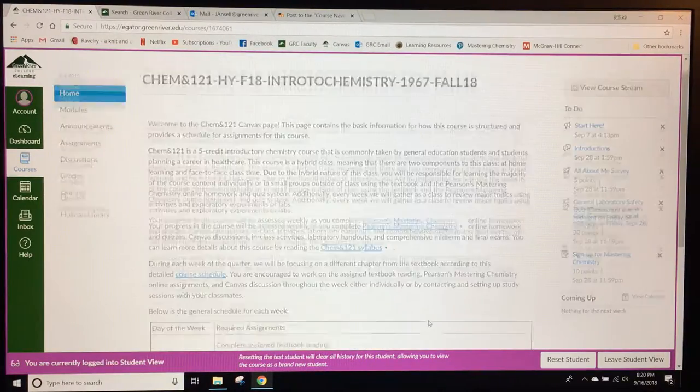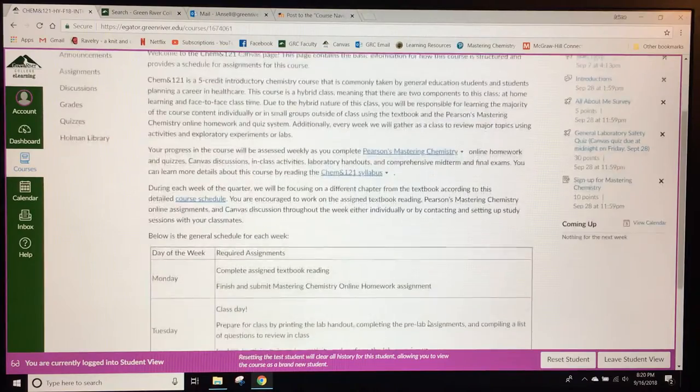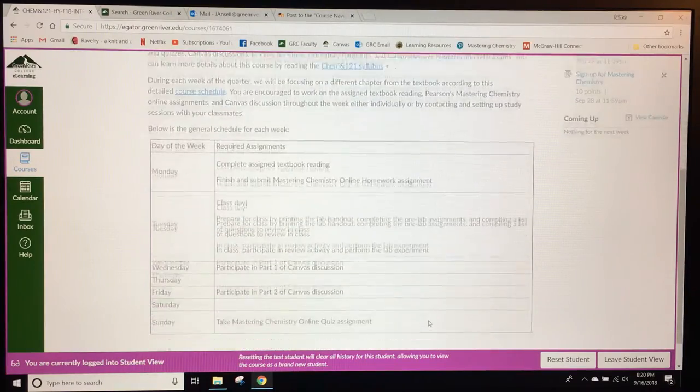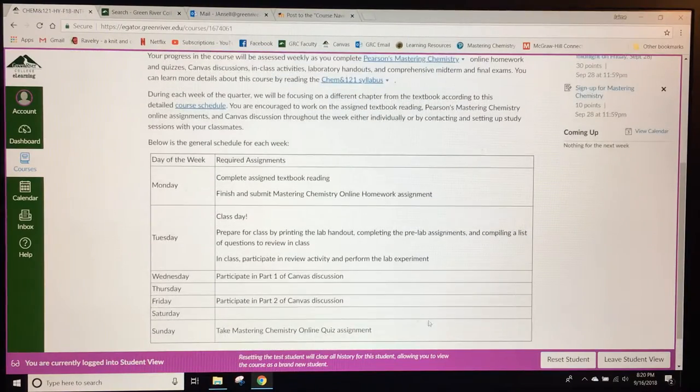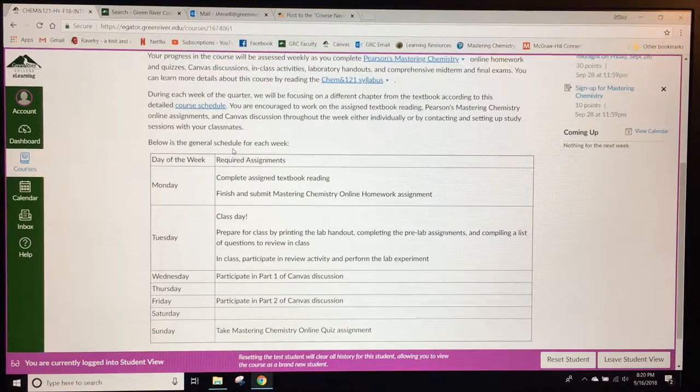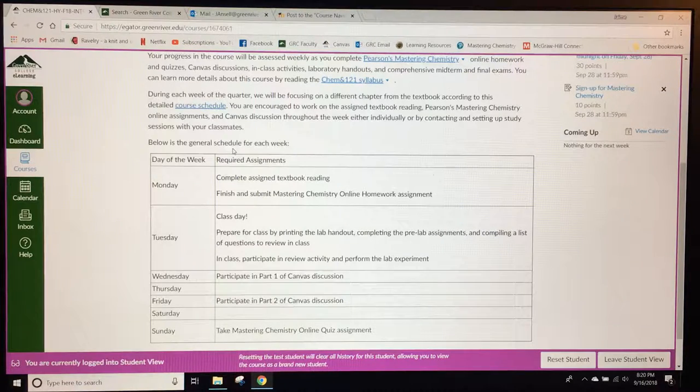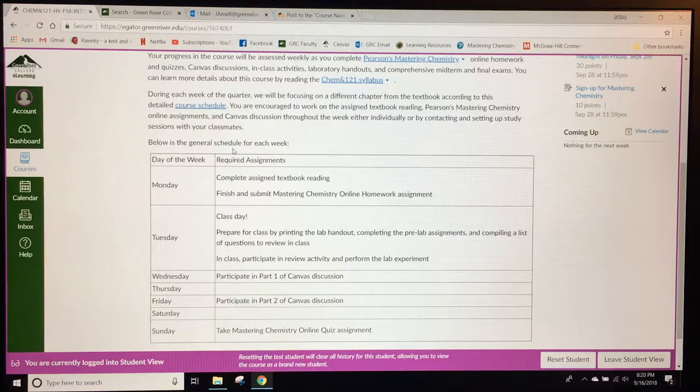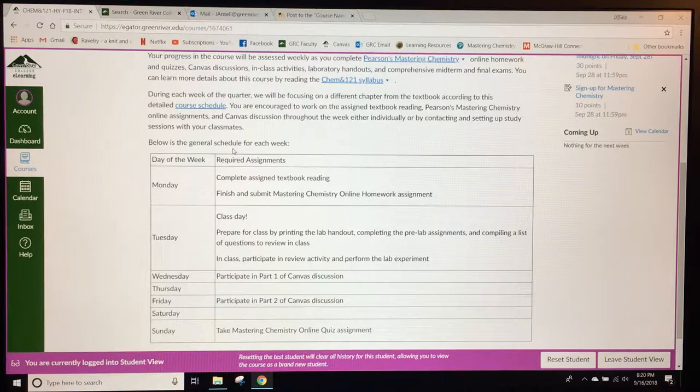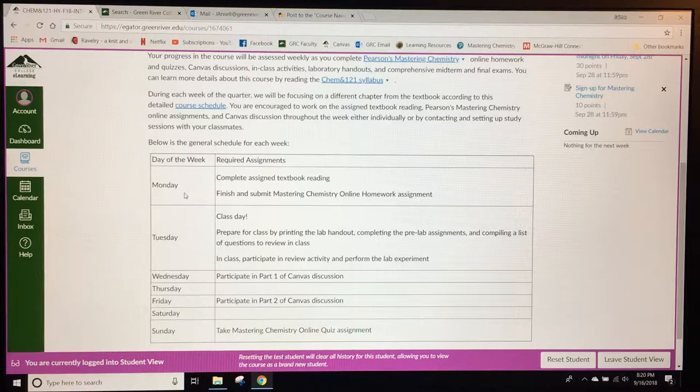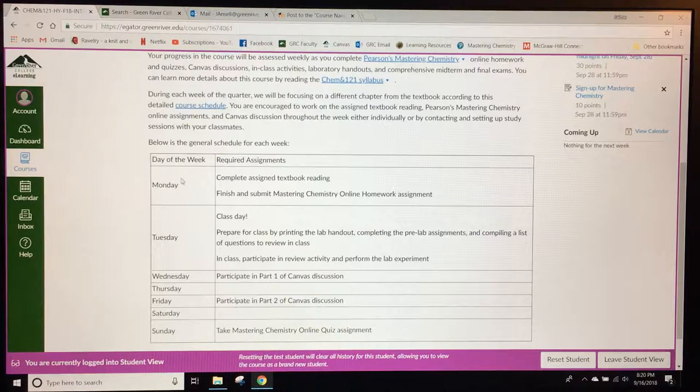As students scroll down on the home page they'll see a general schedule for the whole week. I provided this for students to help them organize their study time, giving them guidelines for what they should do each day of the week.